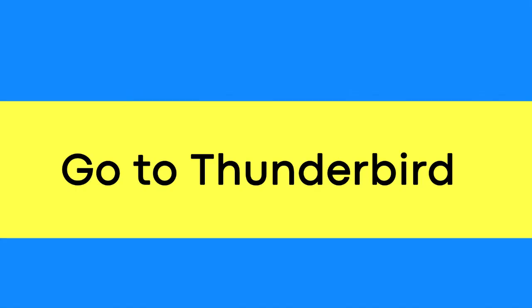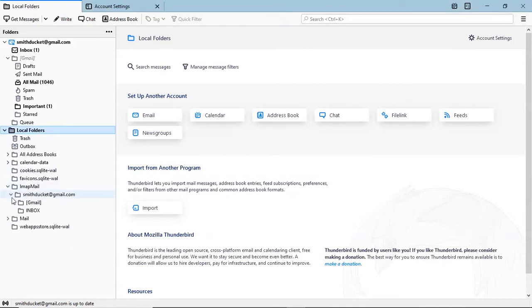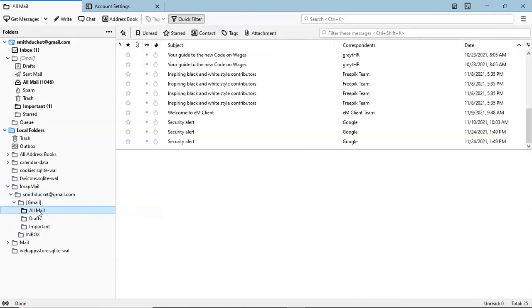Go to Thunderbird. In the Local Folders tab, you can see the folder hierarchy. Click on the desired folder and you can see the converted emails.